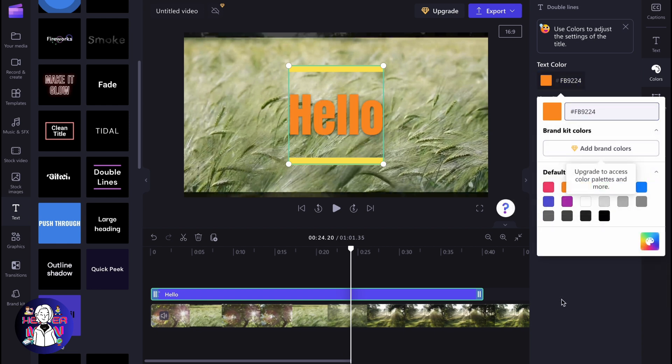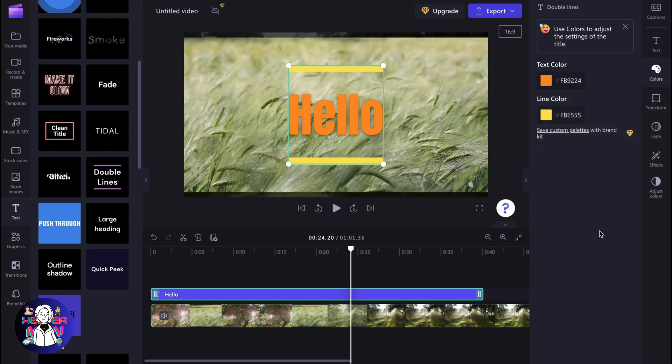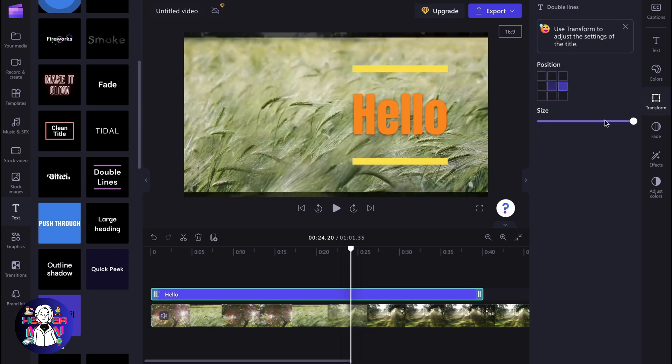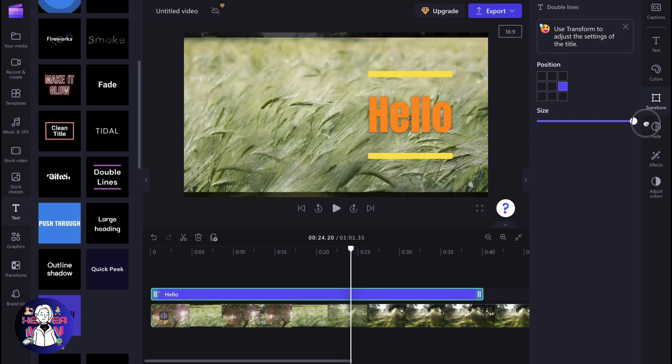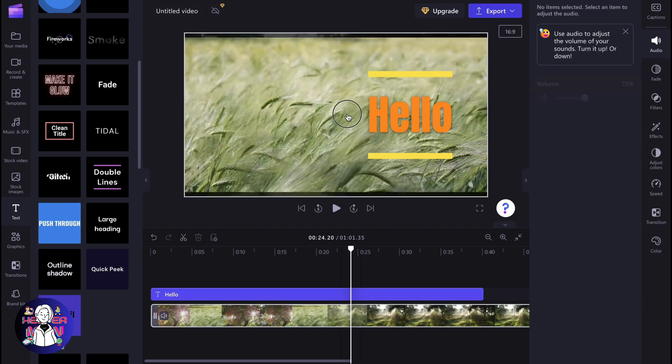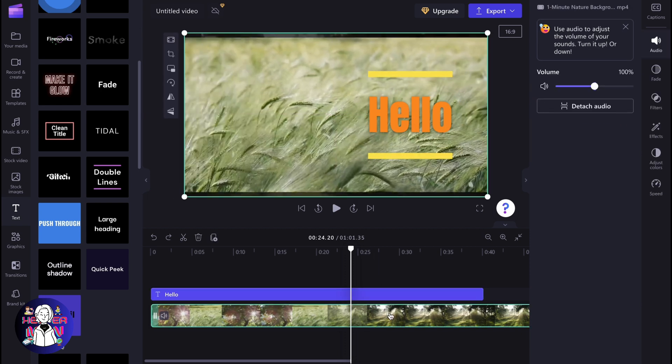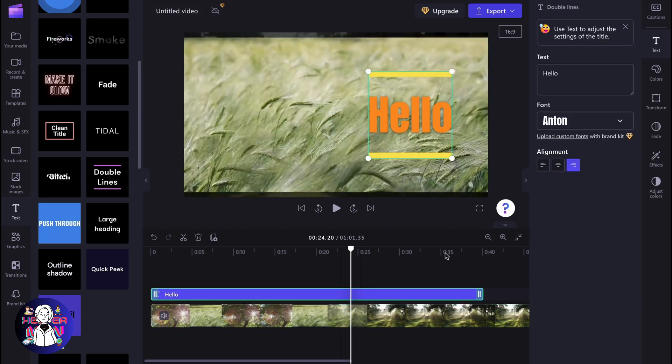There are many ways we can customize and also transform it. We can move it to different positions. As you can see, we have a couple of options for how we can interact with our text.